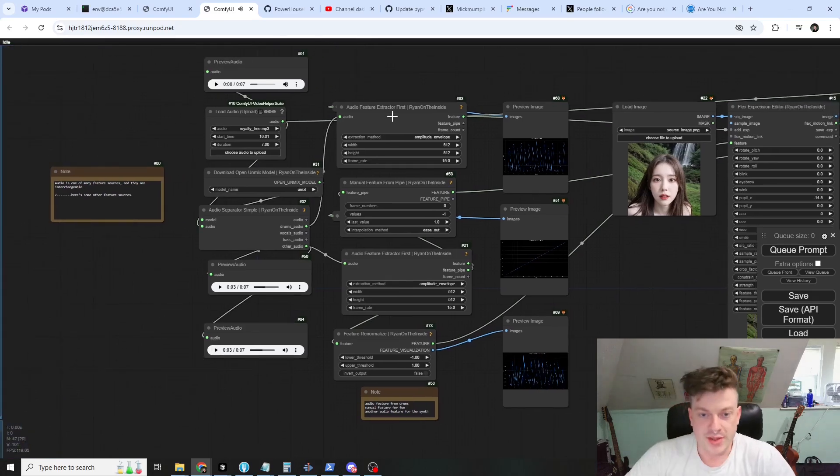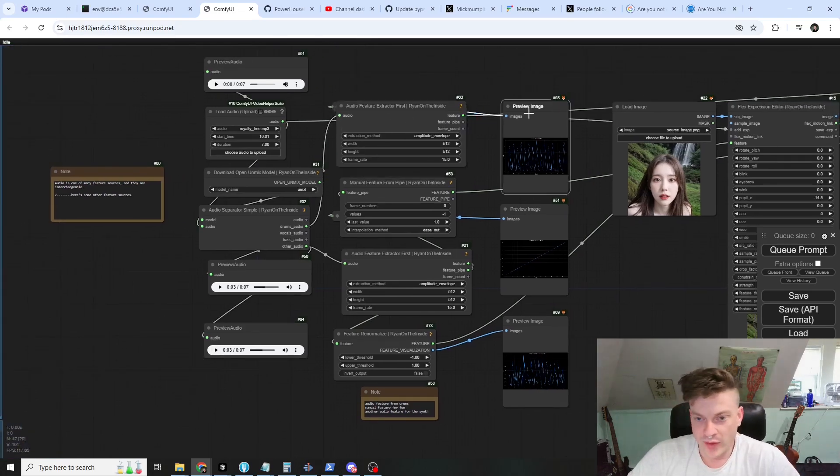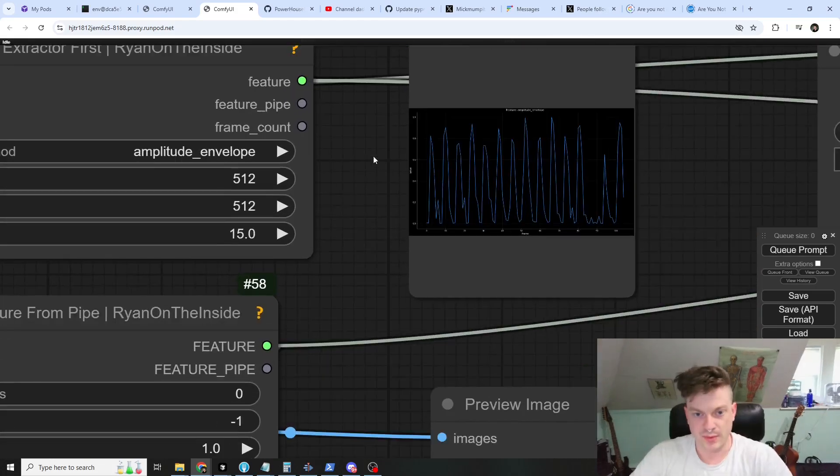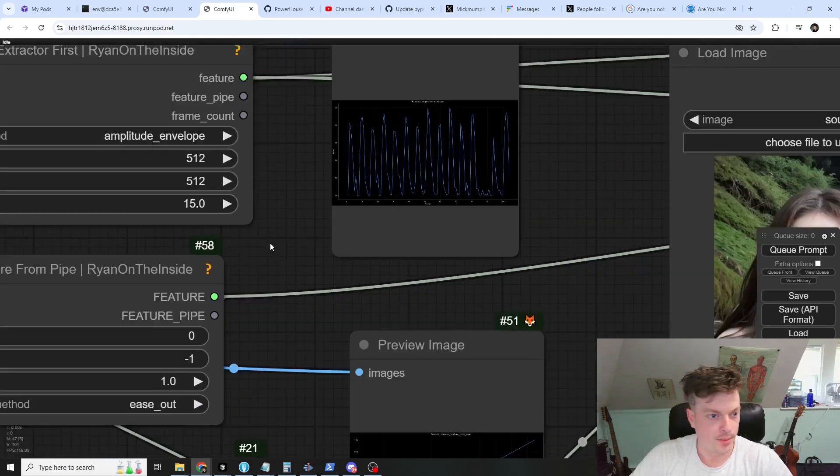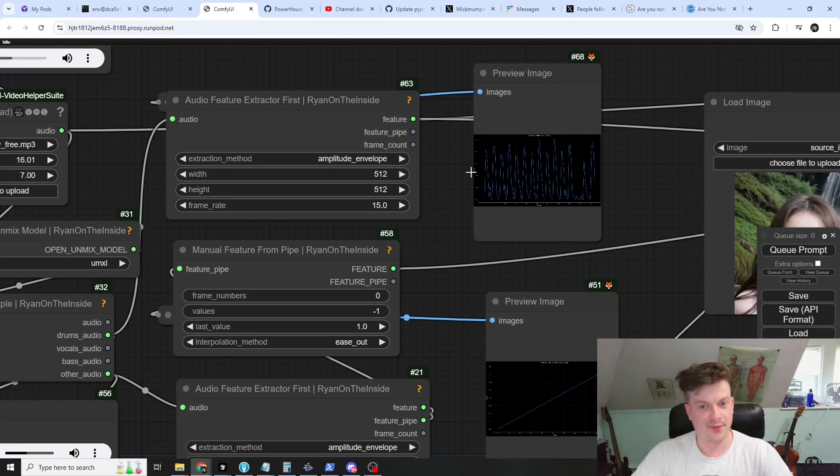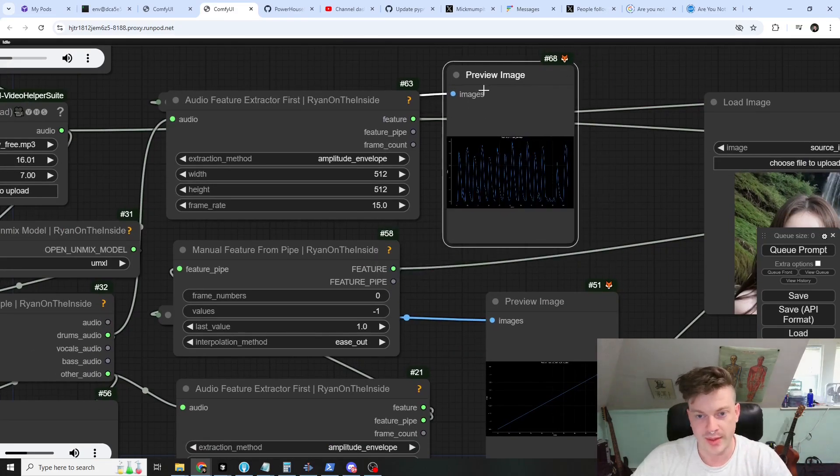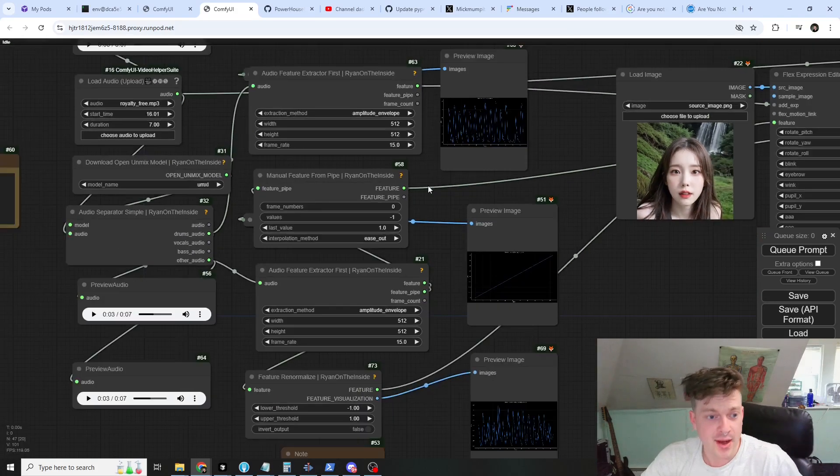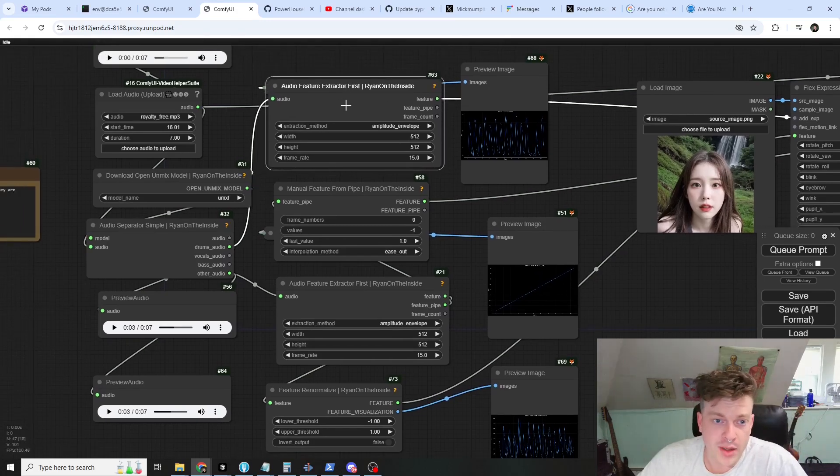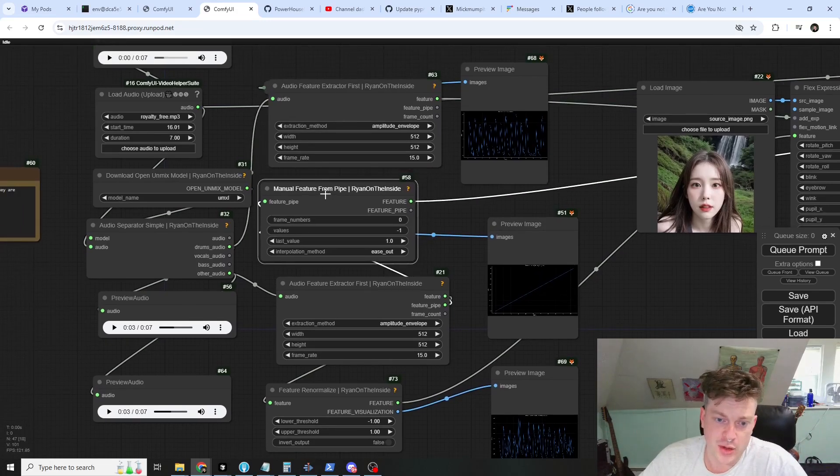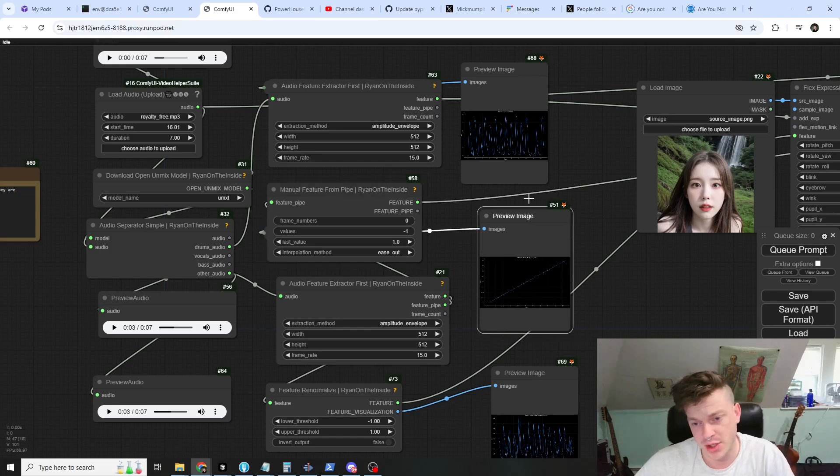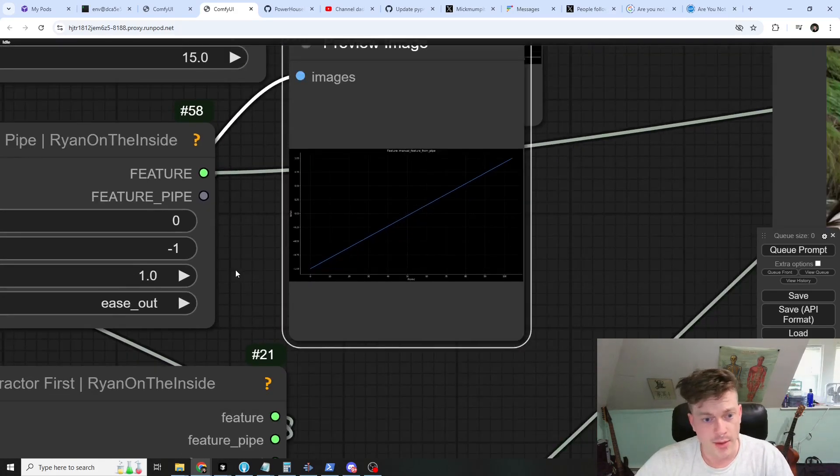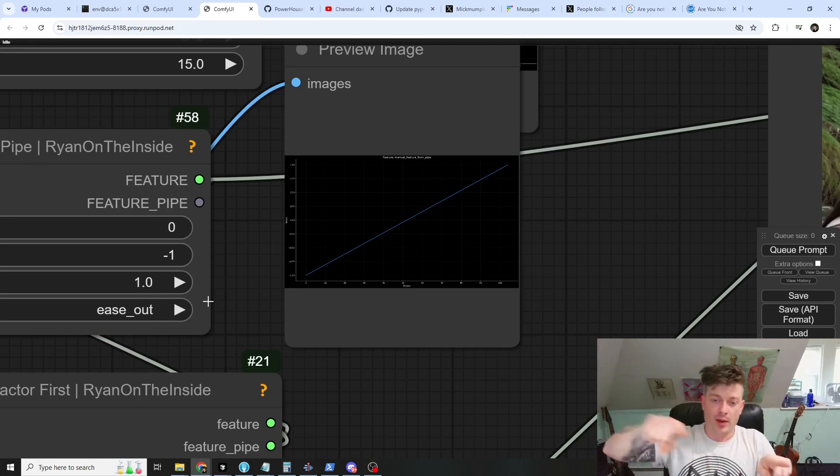We extract and we're using the amplitude envelope here, and this is what the feature looks like. This is the feature visualized for you here and it goes from zero to one. Since it's a four to the floor drum beat, it comes out pretty even keel. Then just to show it can be done, we're using this manual feature and this is what it looks like. It's just a line, so it should smoothly modulate the chosen parameter over the course of the entire animation.